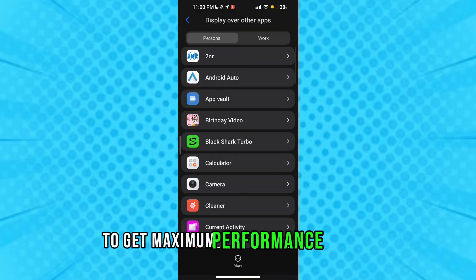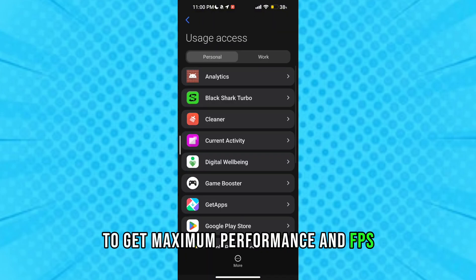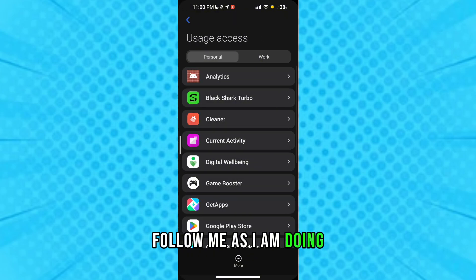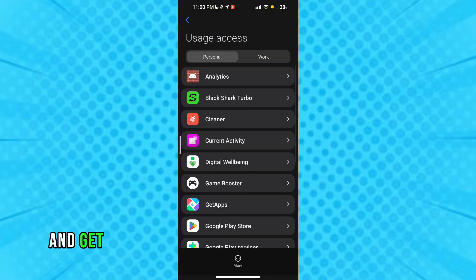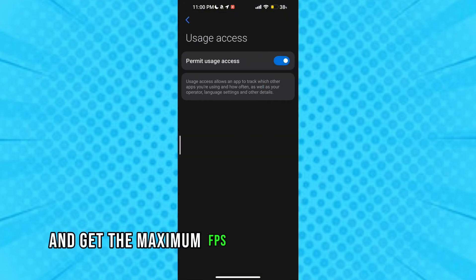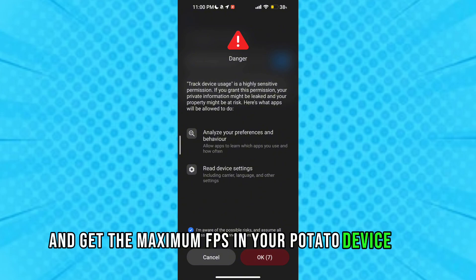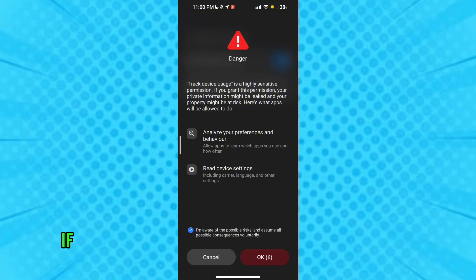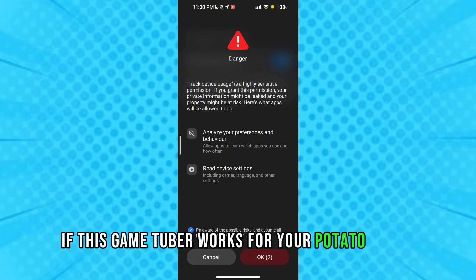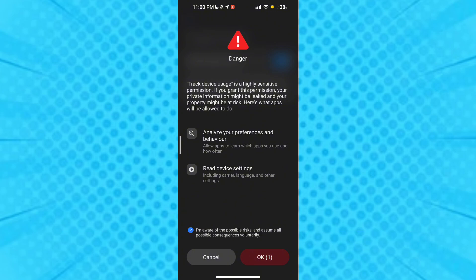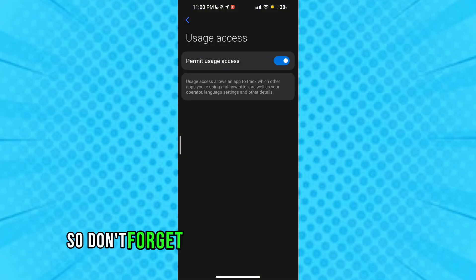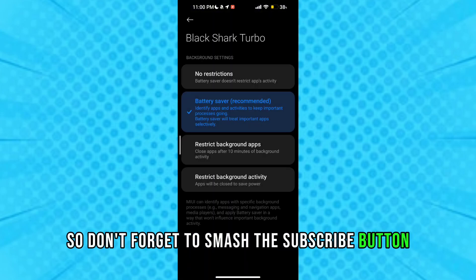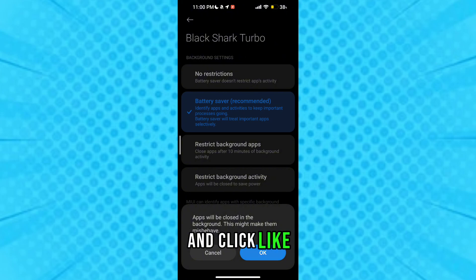Follow me as I am doing and get the maximum fps in your potato device. Guys if this game turbo works for your potato device so don't forget to smash the subscribe button and click like.